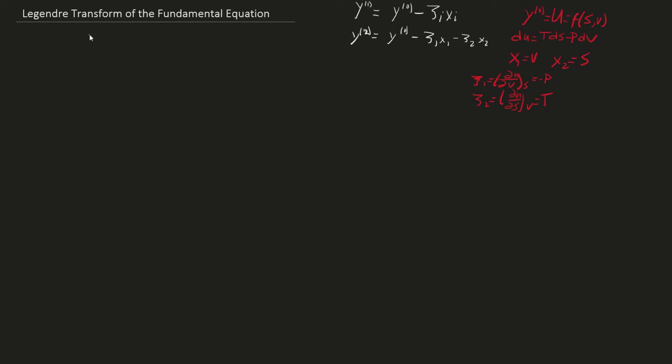Let's begin by finding the first order Legendre Transform with volume as an independent variable. As you can see, c1 is negative pressure. Therefore, from the definition of the first order Legendre Transform, the following equation is this.